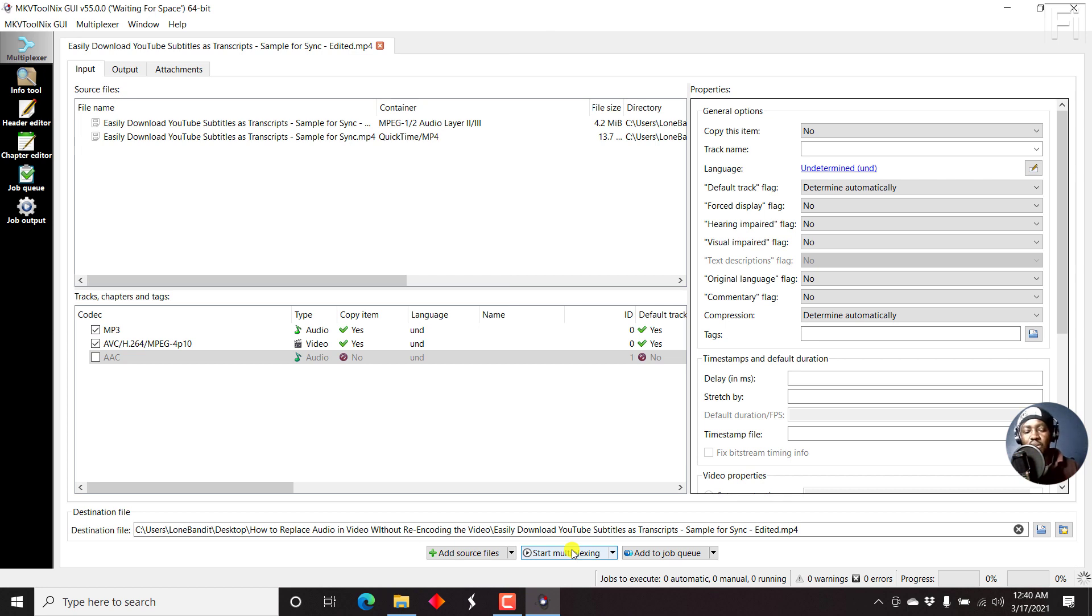It's going to be done in like a second. So let's just click on that. And it's already done.